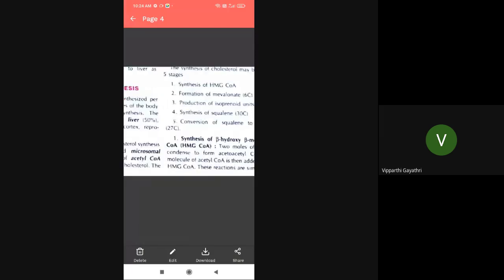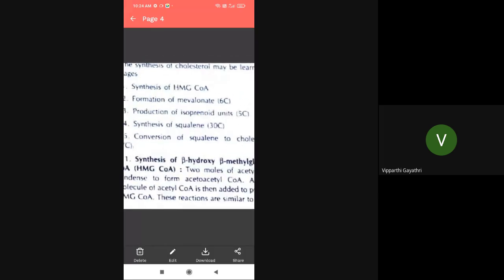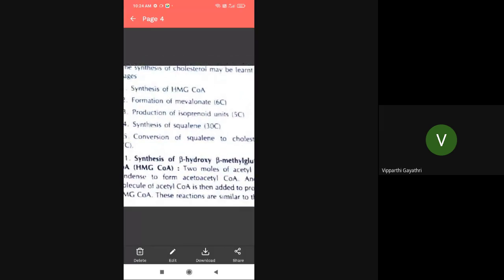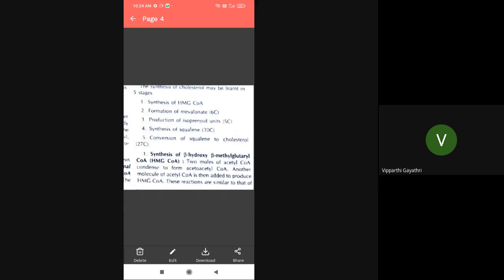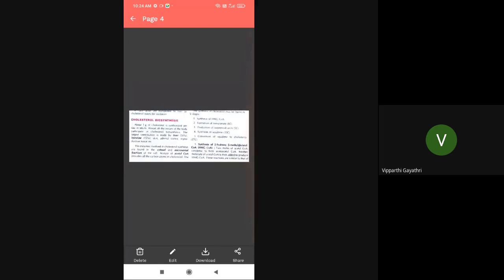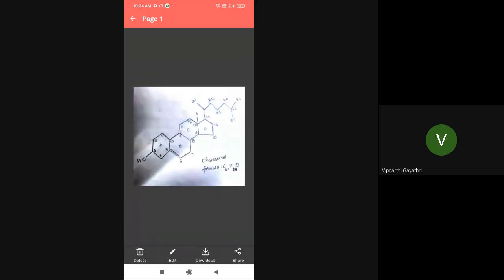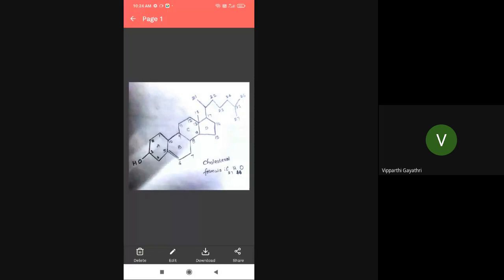The five stages are: synthesis of HMG coenzyme, formation of C6 units, production of isoprene units C5, synthesis of squalene, and conversion of squalene to cholesterol. Here is the diagram showing the structure of cholesterol. The formula of cholesterol is C27H46O - 27 carbons, 46 hydrogens, and one molecule of oxygen.